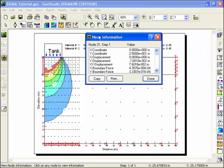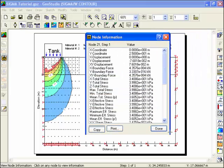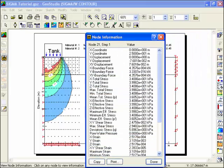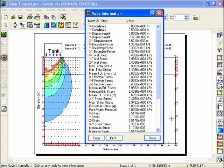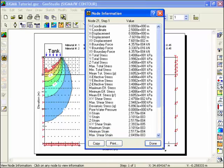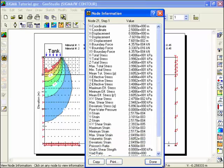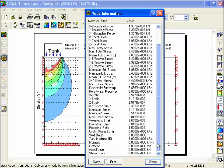You can resize the dialog box to view all the information. The only information that has been actually computed at the nodes is the deformation and boundary forces. Stress and strain values were actually computed at the gauss regions and then projected to the nodes for display purposes.